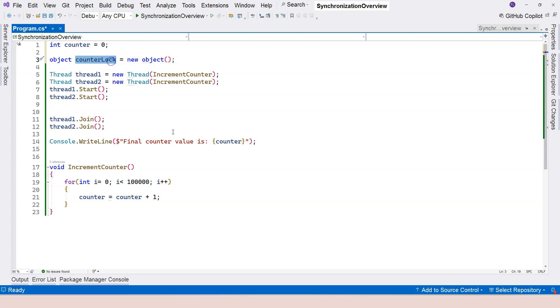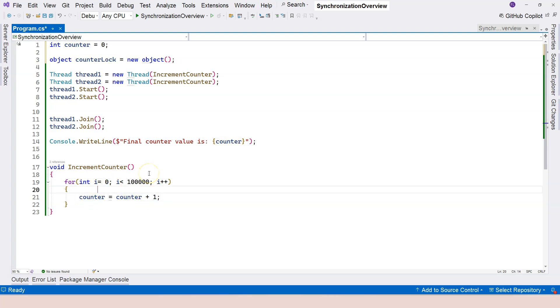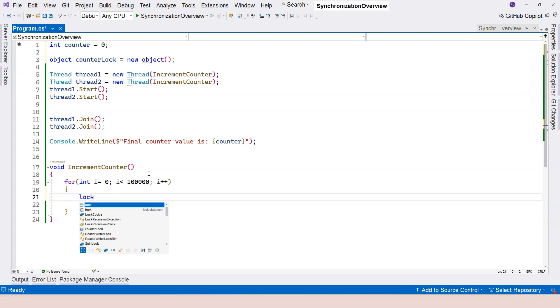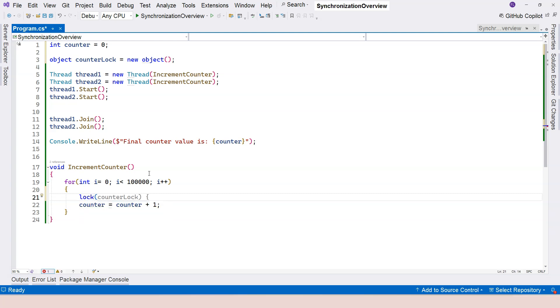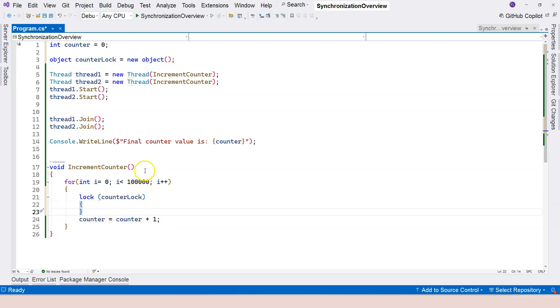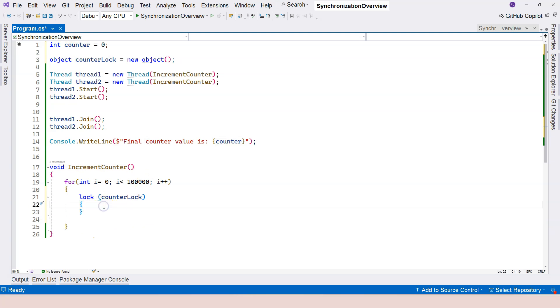Now, this can be used to lock a critical section like this. So now let's go to the critical section right here. And then we can say lock. And then we apply that to the counter lock. And we use curly braces to specify which is the critical section to be included in the body.